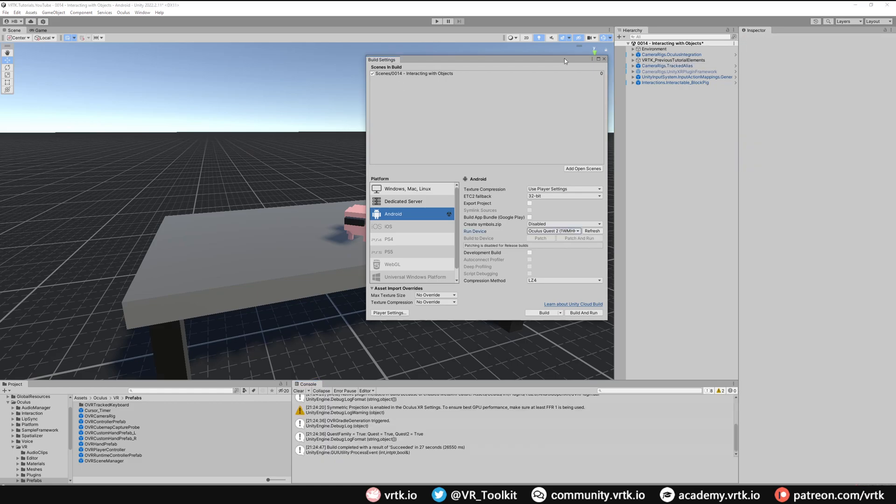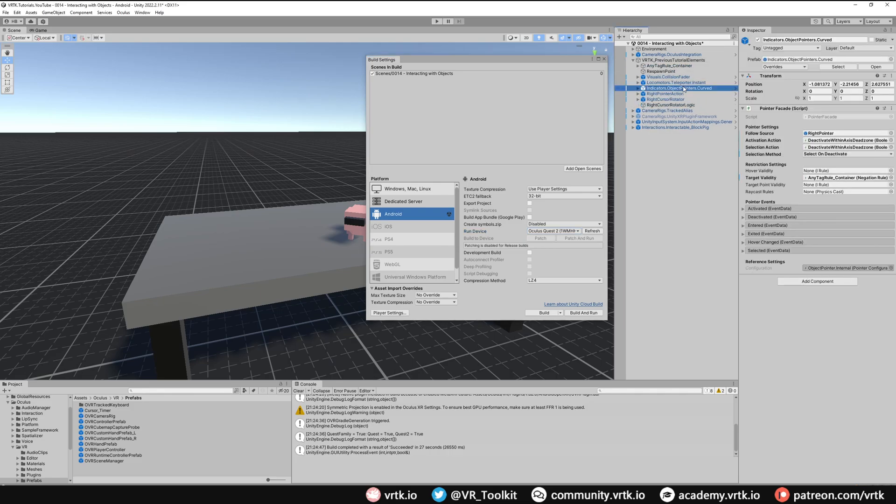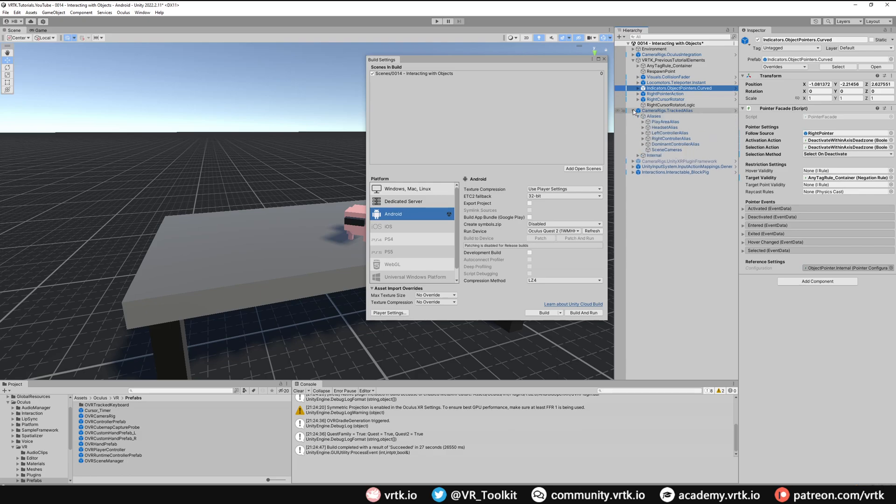One more thing to do before we build is to ensure that our curve pointer is no longer using the OpenXR right pointer pose, as we are no longer using OpenXR, so this wouldn't work. Let's update that now. All we need to do is expand our VRTK previous tutorial elements, then go to our object pointer curve. We can see the follow source is still set to right pointer. All we're going to do now is expand our tracked alias, and we're just going to use the right controller alias for our follow source.